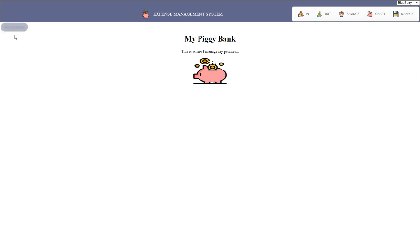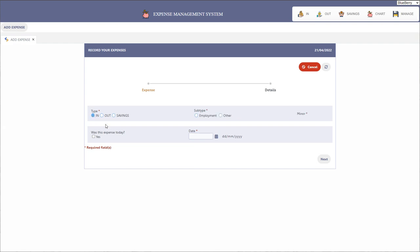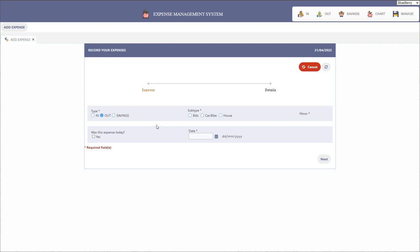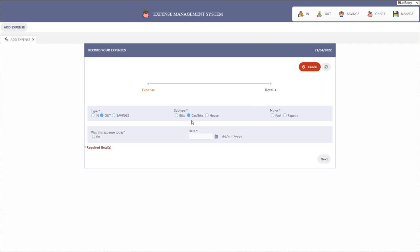Within this expense management system you will be able to add your expenses — whether that is incoming, for employment, other — and you can also specify whether that is for your nine-to-five job, a weekend job, or any extra work you may have. You can also dig deep into savings. You have your outgoings for your bills, and then exactly what bills: electric, water, gas, taxes, and more. You may also have your car and bike expenses such as fuel or repairs.